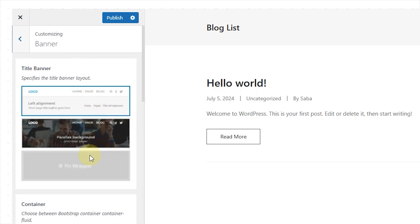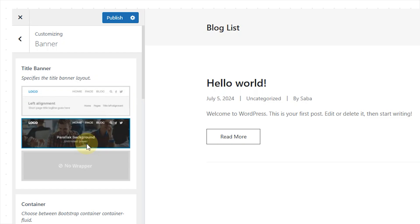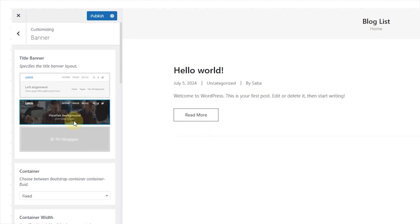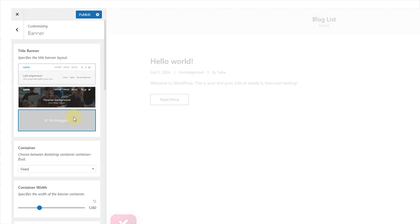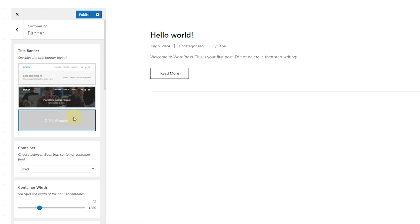Here we have three layouts to present the page title. First, in-banner with left alignment. Second, in-banner with background media and center alignment. And third, we have the No Banner option. I'm selecting this one to hide my page title. Now click on Publish.